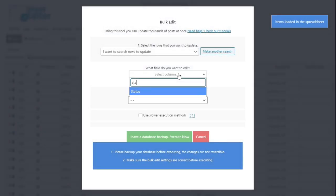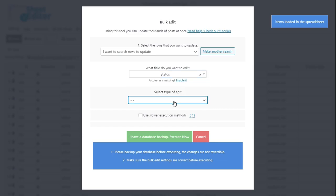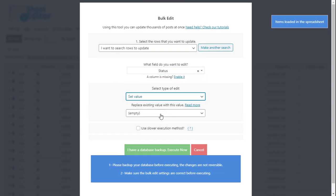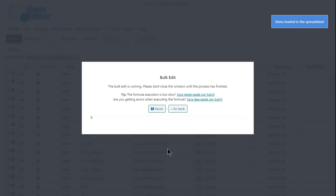After filtering the empty categories, select Status, Set Value, Delete, and Execute.